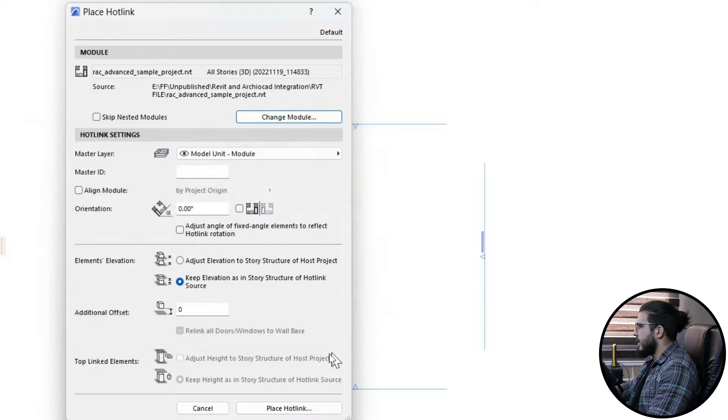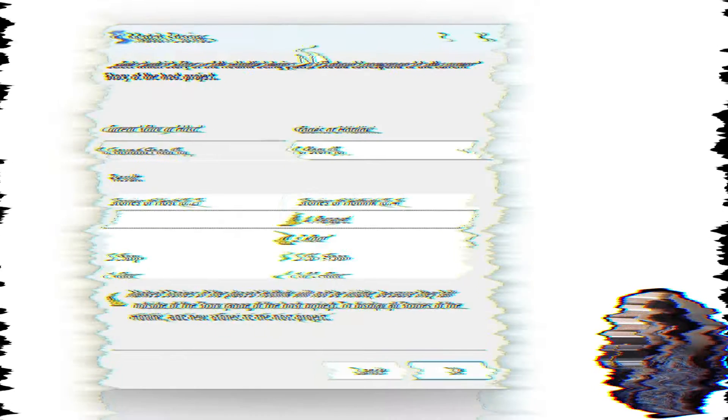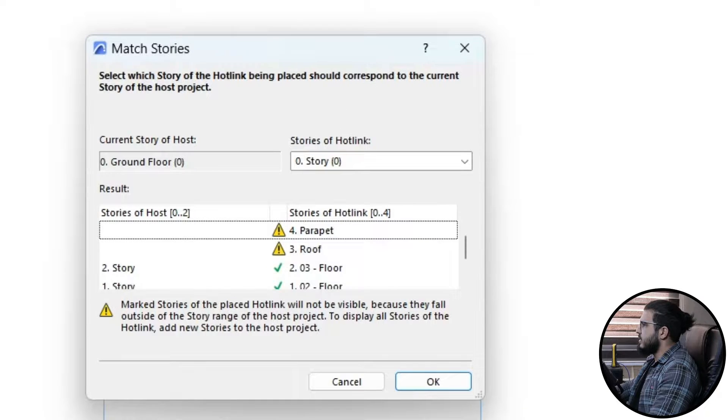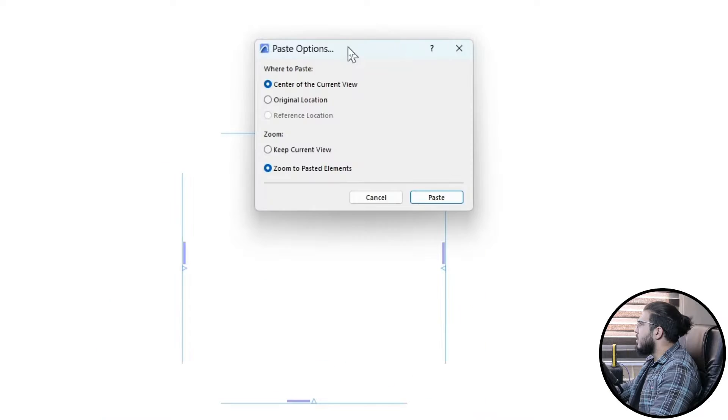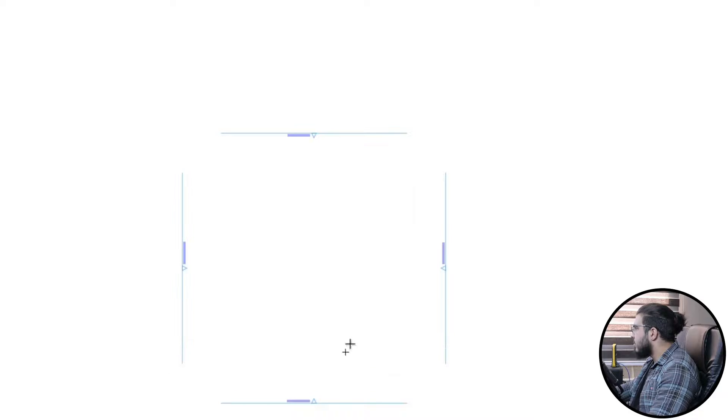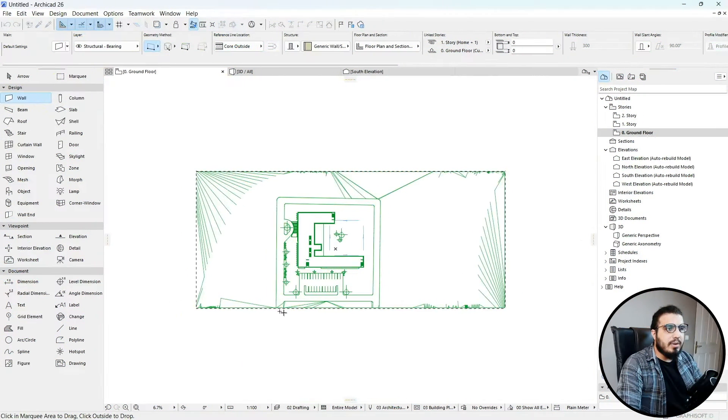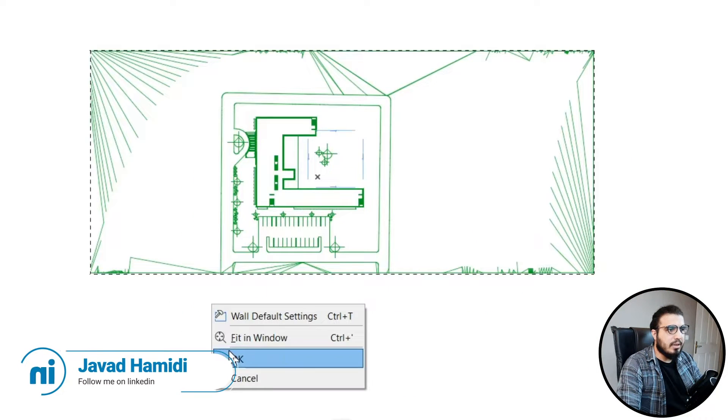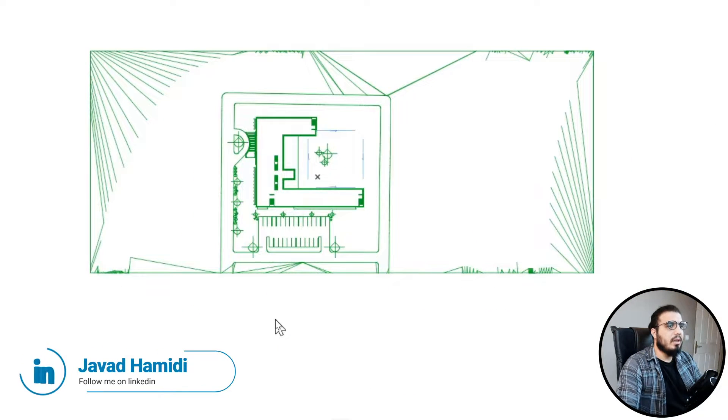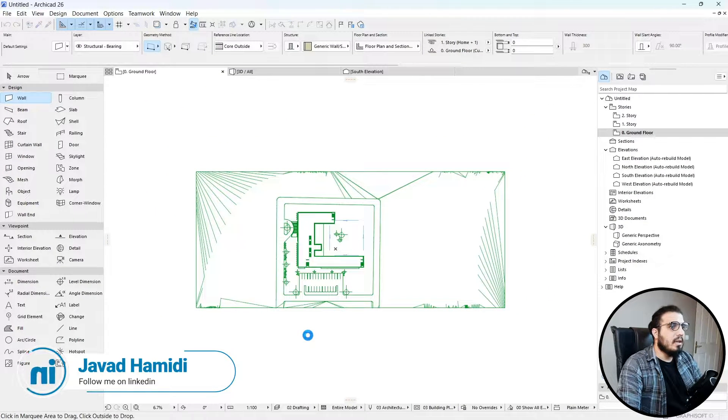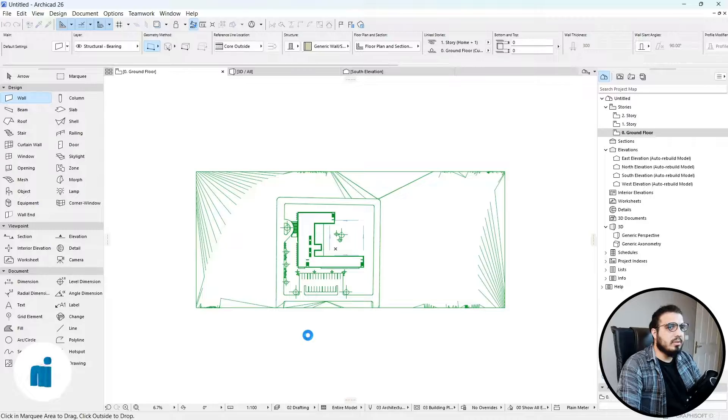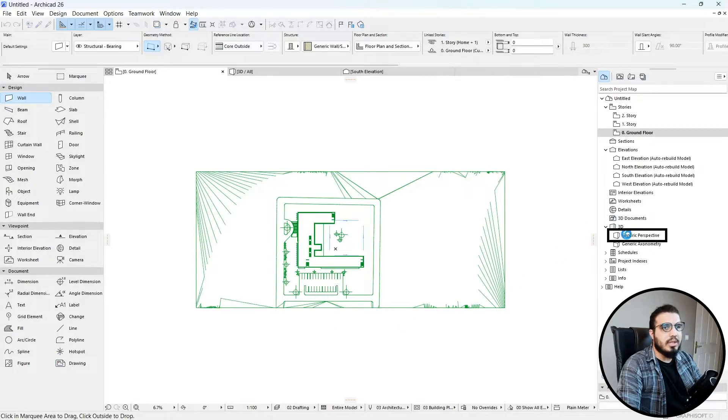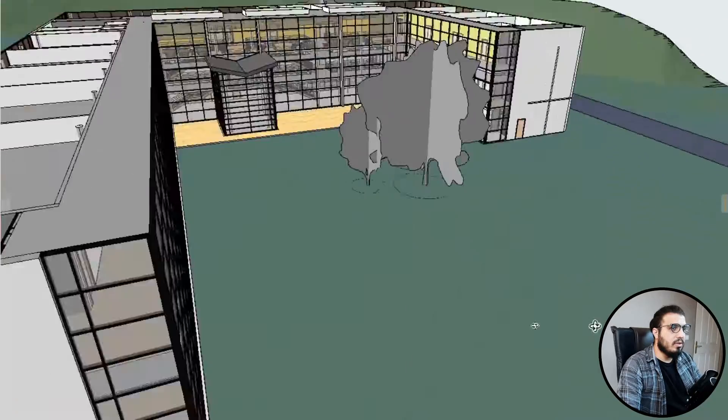Click Select, then click Place Hotlink. After a few minutes of processing, click OK, then paste. Right click and click OK, and now it will be placed in your ArchiCAD.